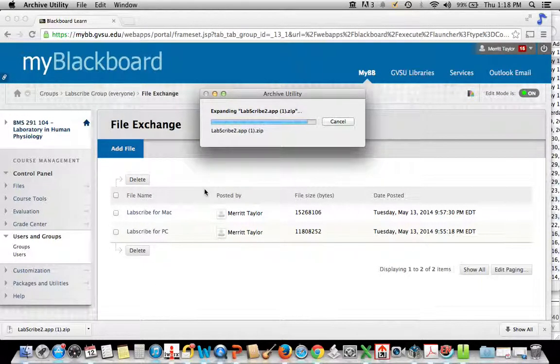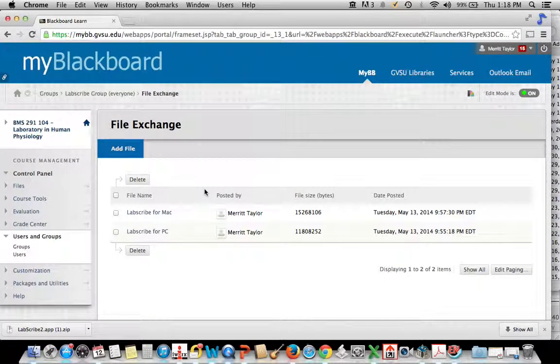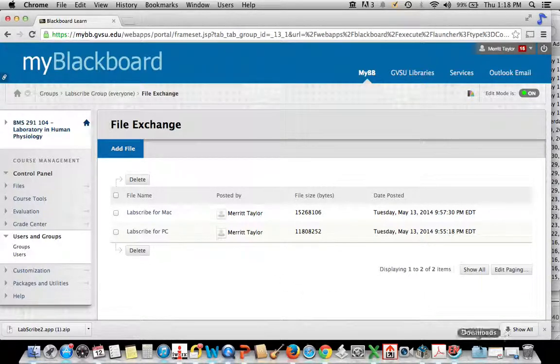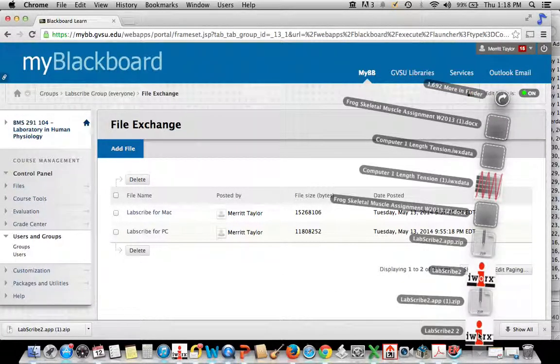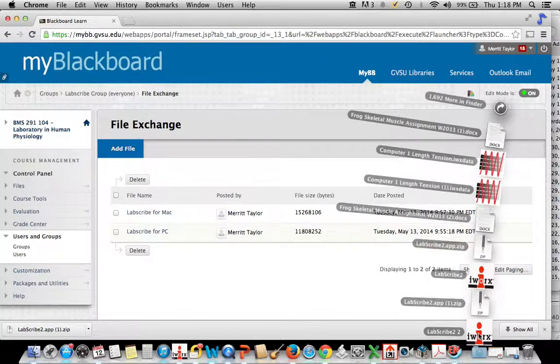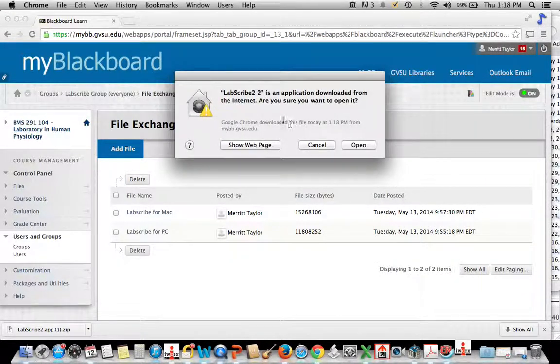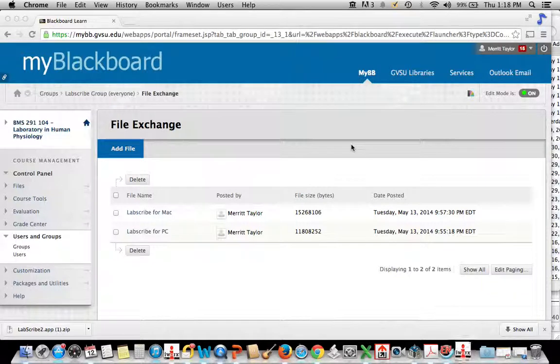And then that will open it into a new program. For Macs, it's pretty much just open it up here, click on this. And then it's going to say you downloaded it from the web. Yes, that's fine.